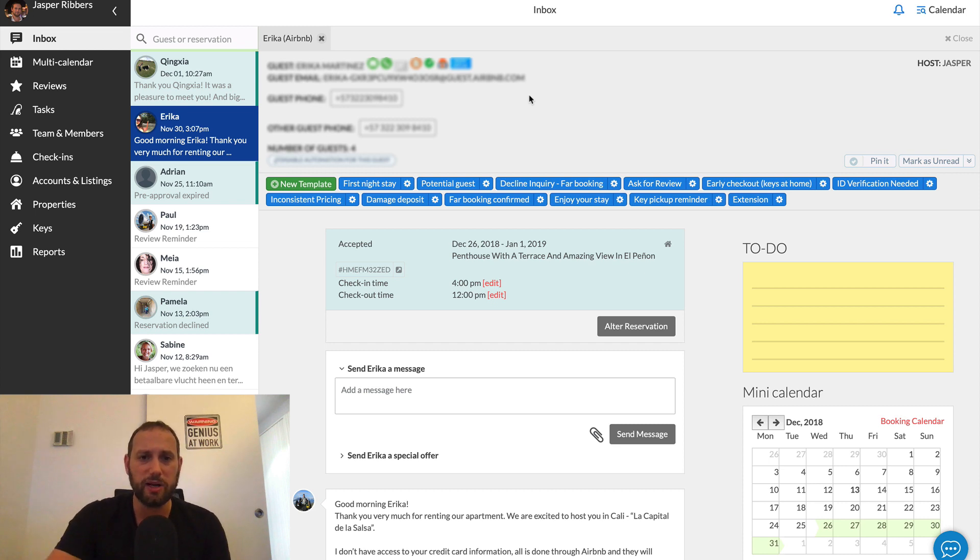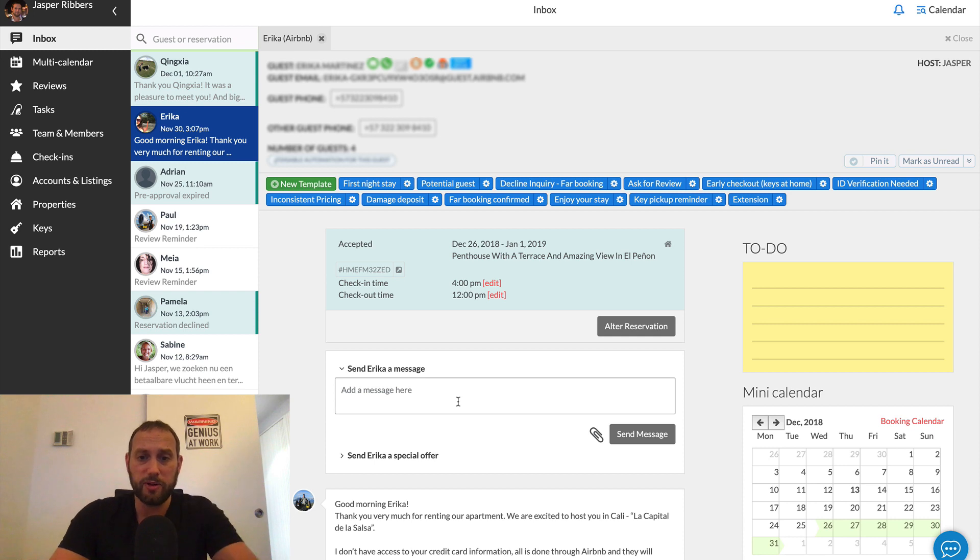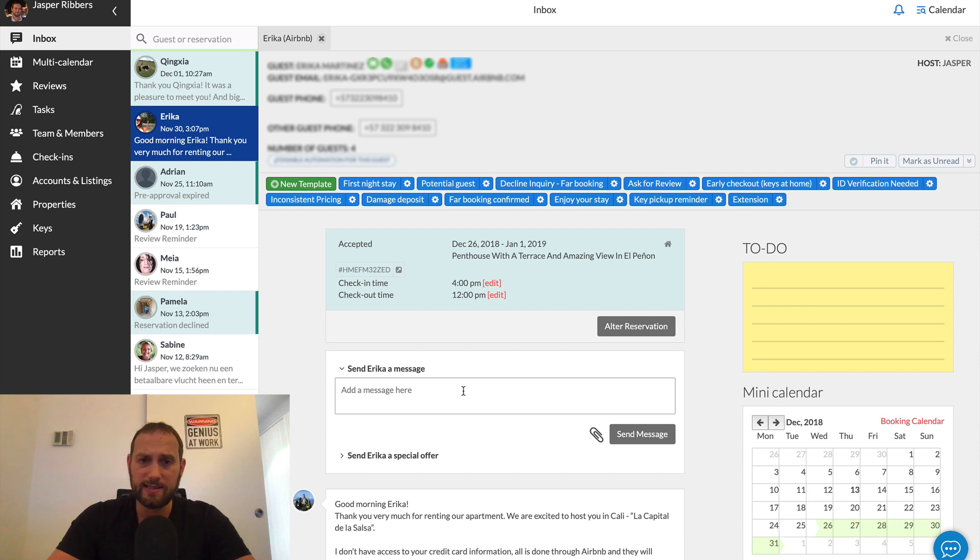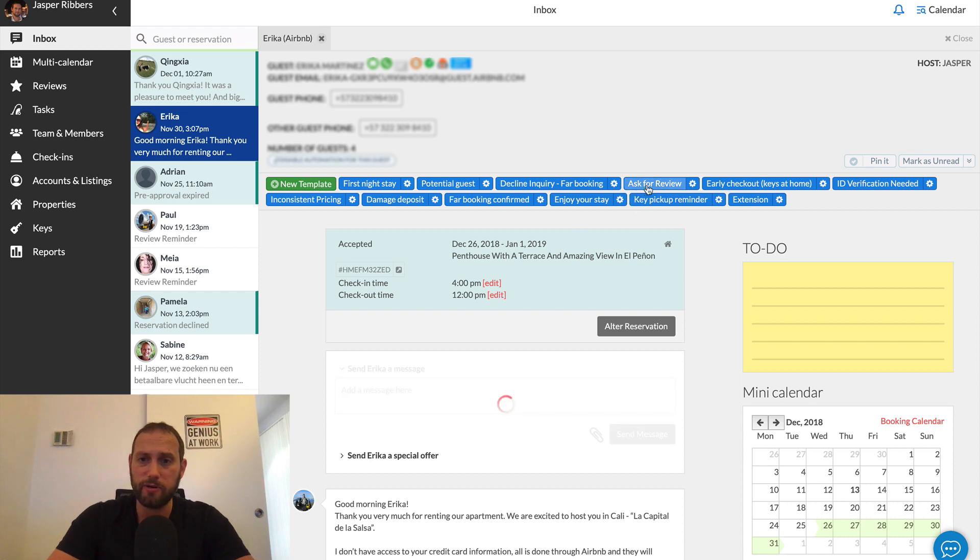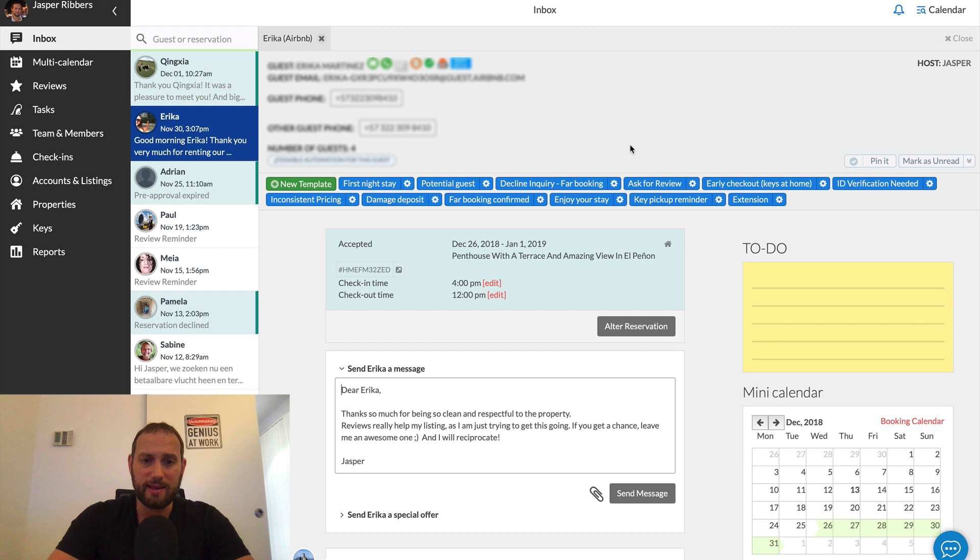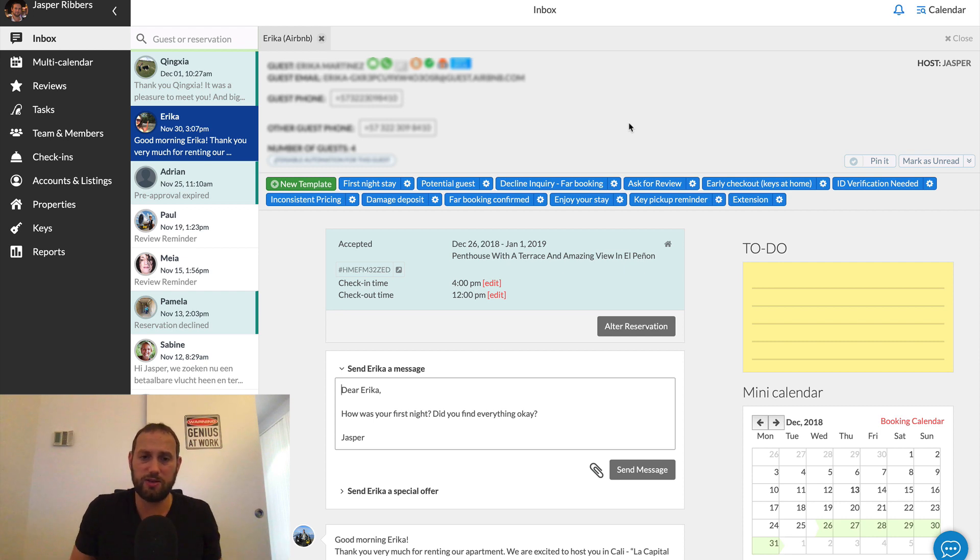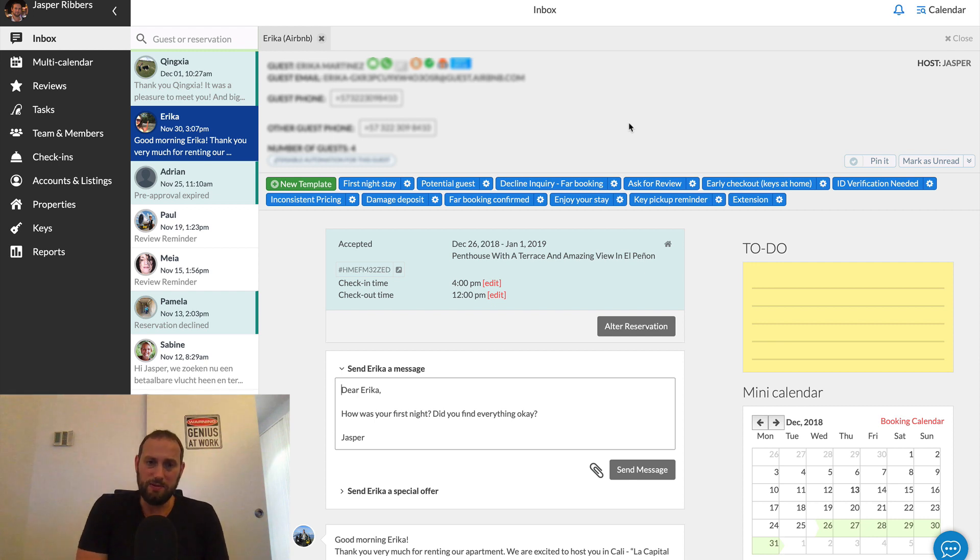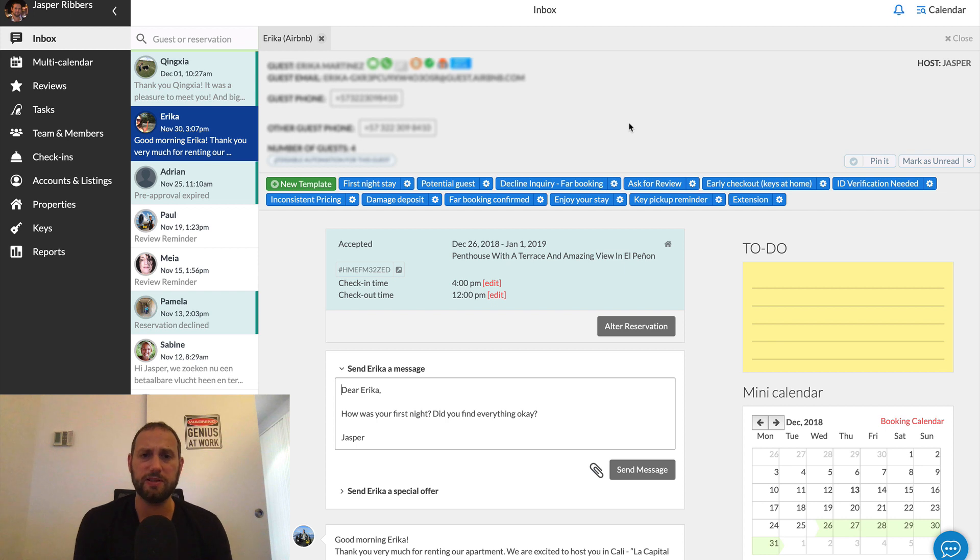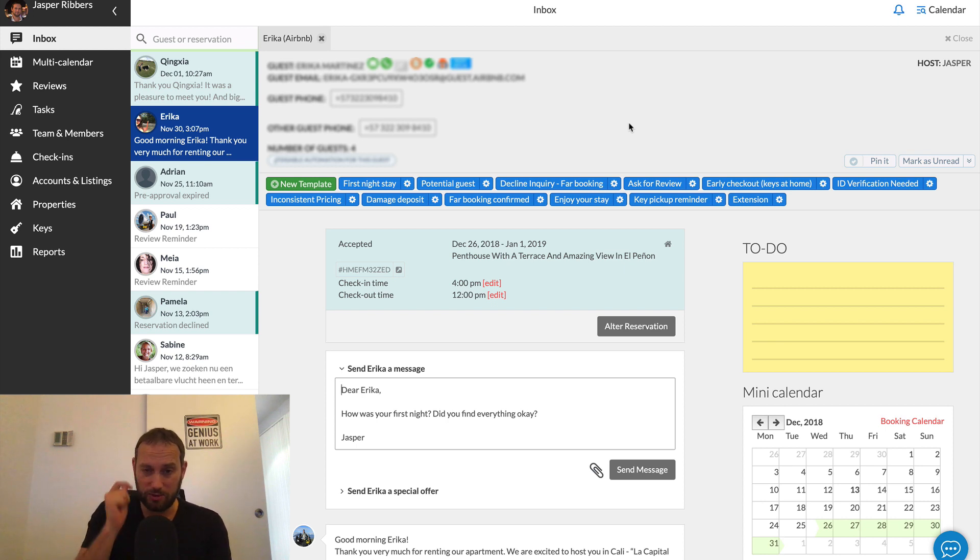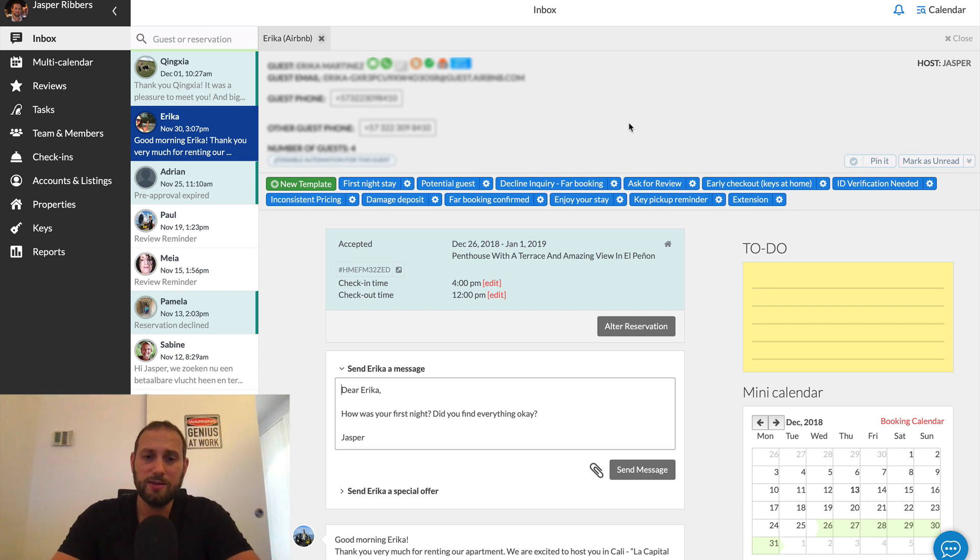Now what's really neat as well is that I can send messages to my Airbnb guests through AirGMS. But also, AirGMS has a lot of templates that I can use. So for example, let's say I want to ask a previous guest to leave a review. I can simply click the ask for review template and then a message asking for a review will pop up. Now there's all sorts of templates. There's first night stay, which is something that I really encourage everybody to use a template like this. Or at least send a message like this because after the first night, the guest knows exactly what the property is like. They had a night of sleep. And so you want to make sure that they're happy. And so sending a message like this is always great. Just asking them, how was your first night? Did you find everything okay?